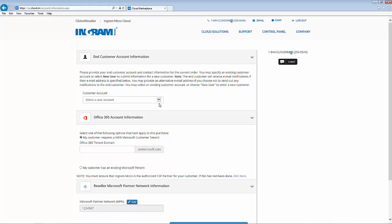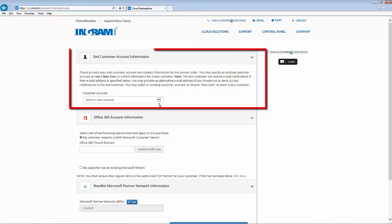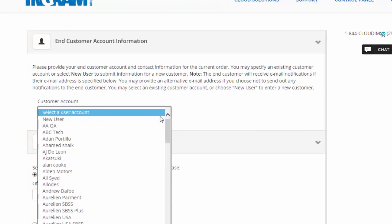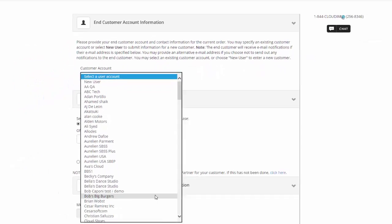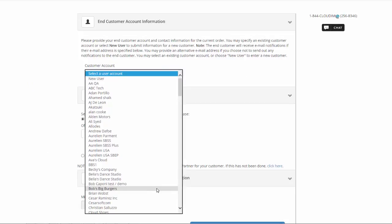The first thing we're going to do on this page is to select a customer. Here you have the option to create a new user or select an existing customer that's pre-populated for you in the drop-down menu. For this example, let's select Bob's Big Burgers.